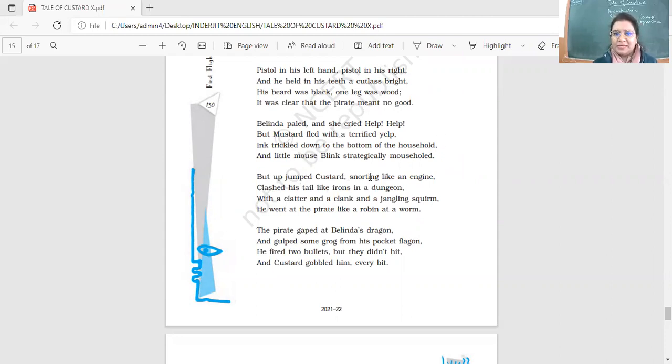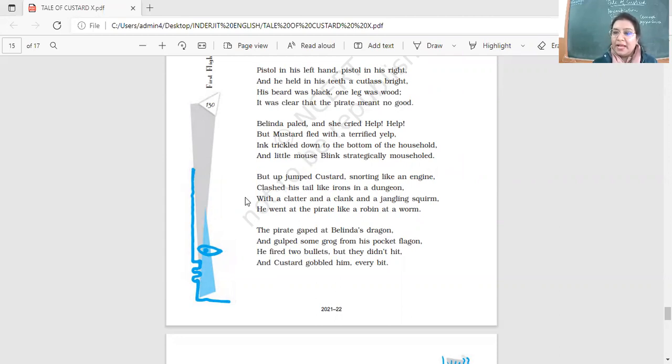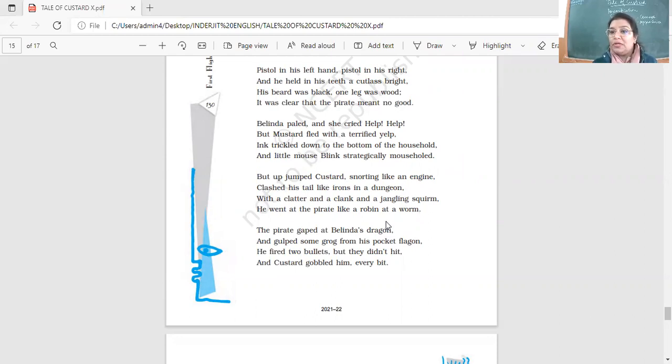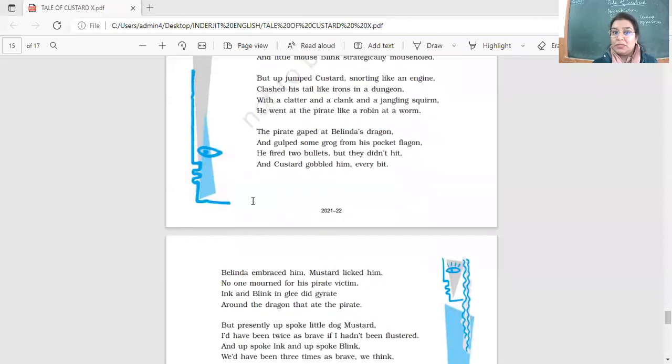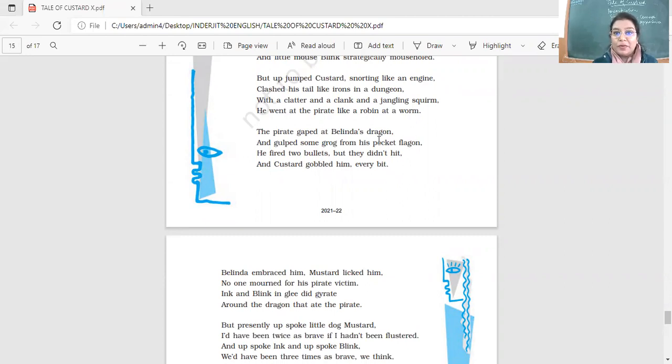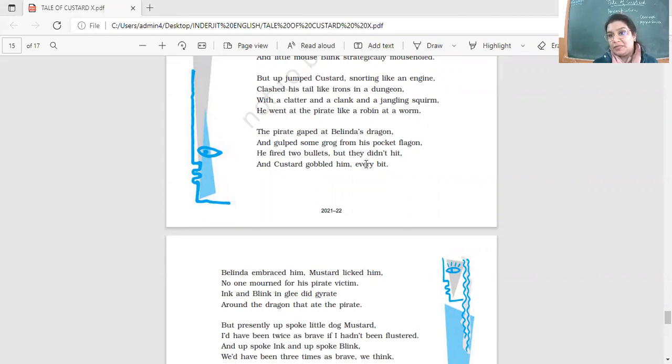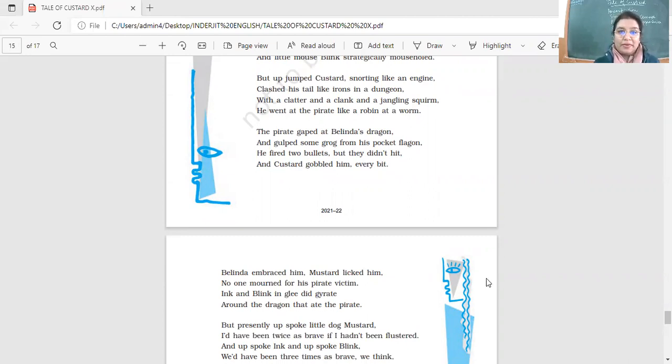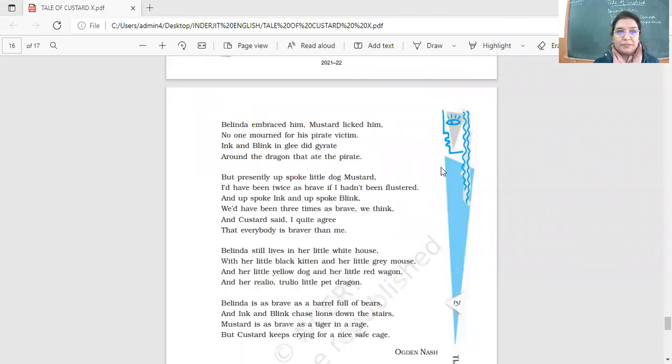Up jumped custard, snorting like an engine. Like an engine. Simile. Clashed his tail like irons in a dungeon. Simile. And with a clatter and a clank and a jangling squirm. He went at the pirate like a robin at a worm. Lots of simile examples here. And here there is the sound that is onomatopoeia. The pirate gaped at Belinda's dragon. Oh my god, where did this dragon come from? And gulped some grog from his pocket flagon. He fired two bullets, but they didn't hit. And custard gobbled him every bit. Right? Gobbling, ate him up. And yes, so the pirate was dead.